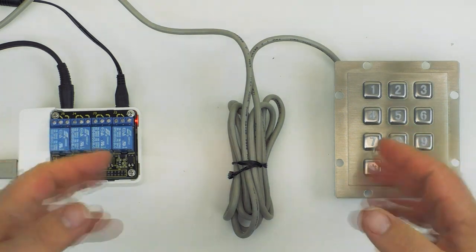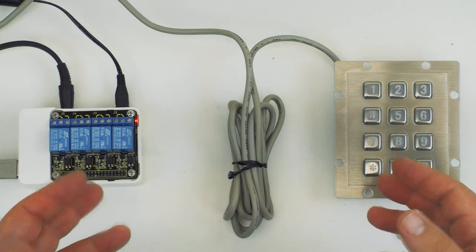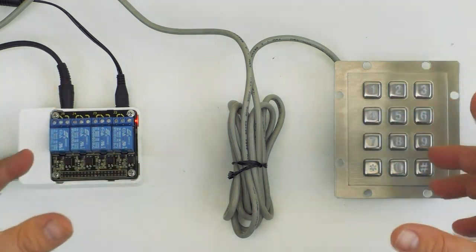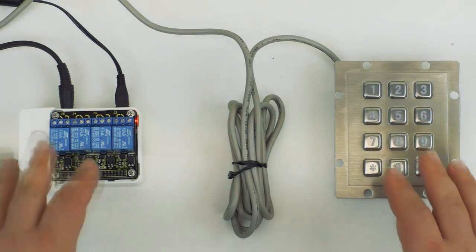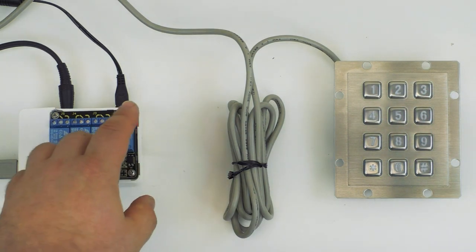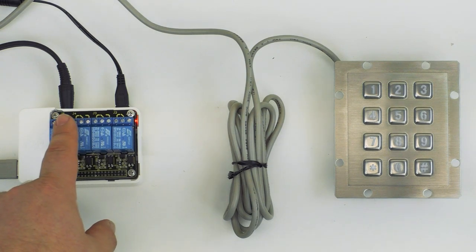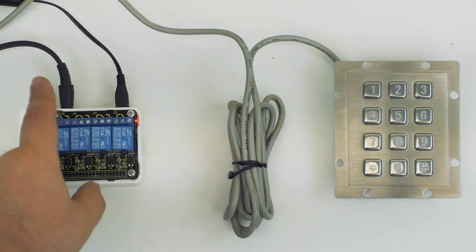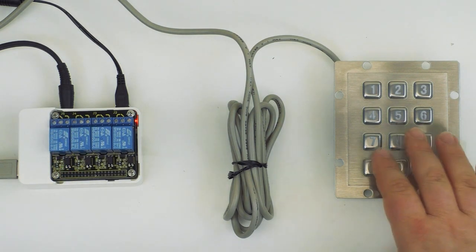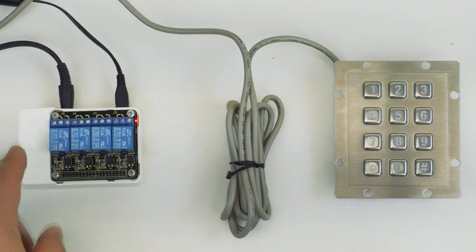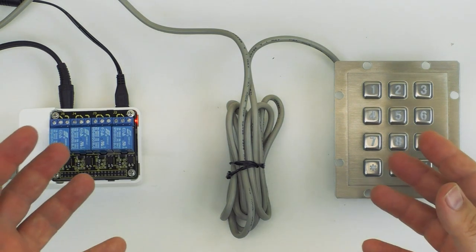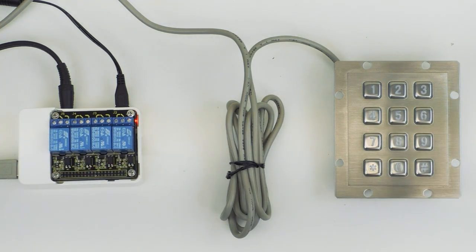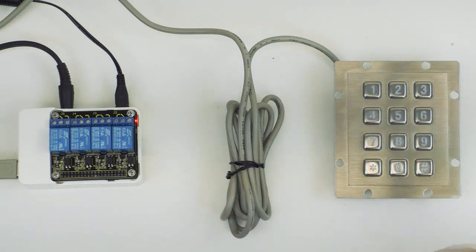Alright, so here you see the prop as you'll see it in day-to-day operation, no monitor, no keyboard, no mouse, just the keypad and the controller itself. We have power coming into the controller here. We have our audio output here going to our speaker and the keypad is plugged via USB into the controller. So now we can go ahead and test the controller as you would see it in an escape room.